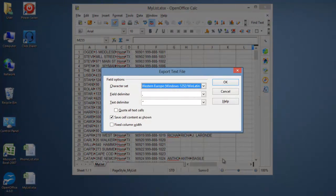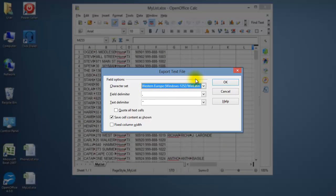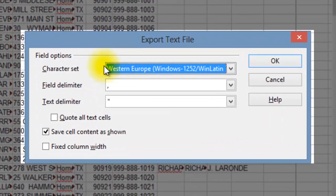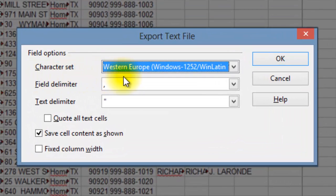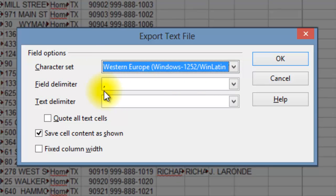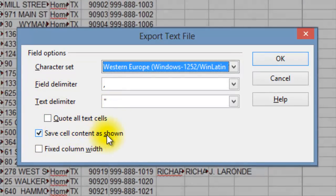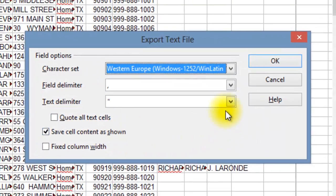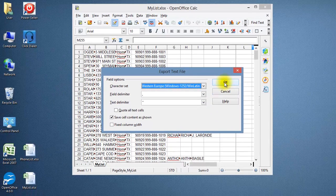The Export Text File window will open. The default settings are already selected. Make sure your settings are the same. Click OK.